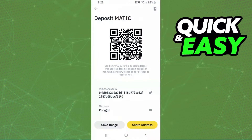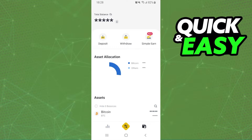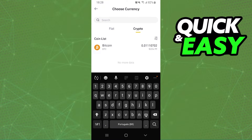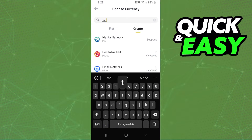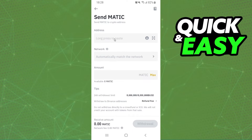After that, click on Binance and log into your account. Then click on this option right here, and click on Withdrawal. After that, select crypto and search for MATIC, then click on it at the top.